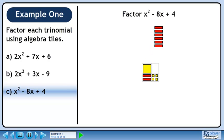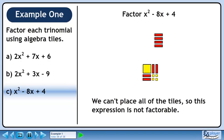Two of the red rectangles fit in the lower left quadrant, and another two red rectangles fit in the upper right quadrant. We can't place all of the tiles, so this expression is not factorable.